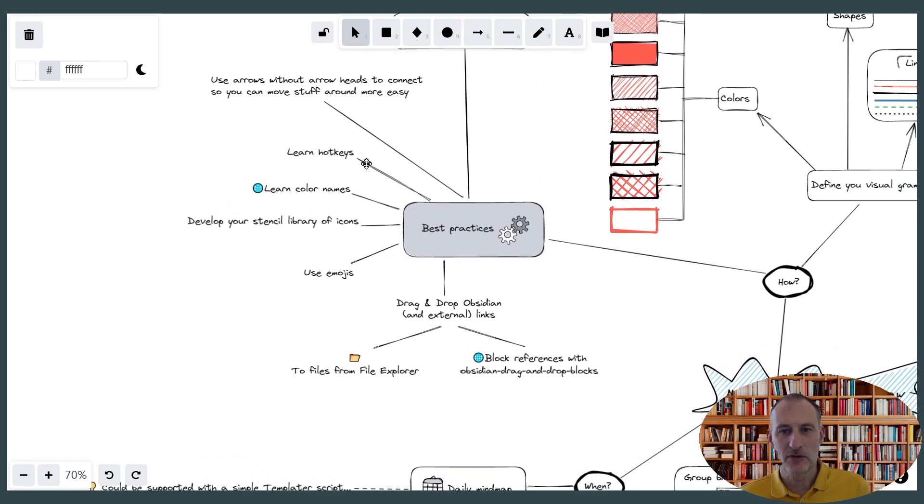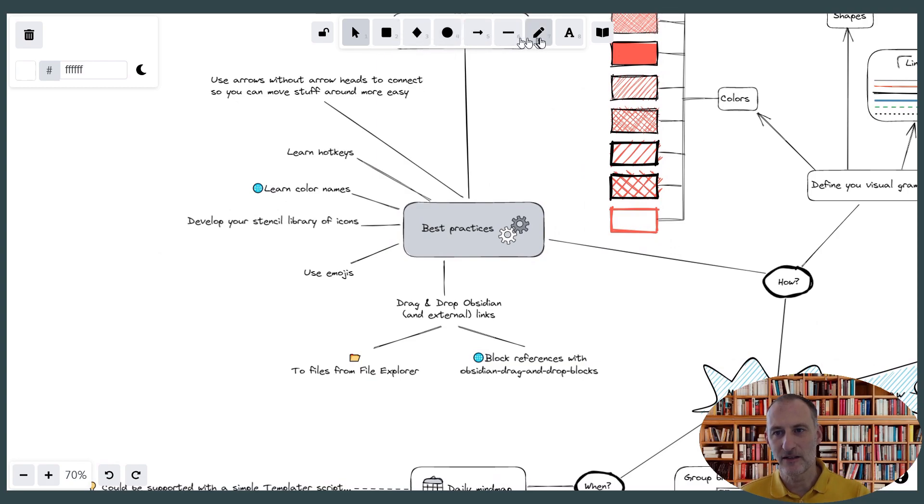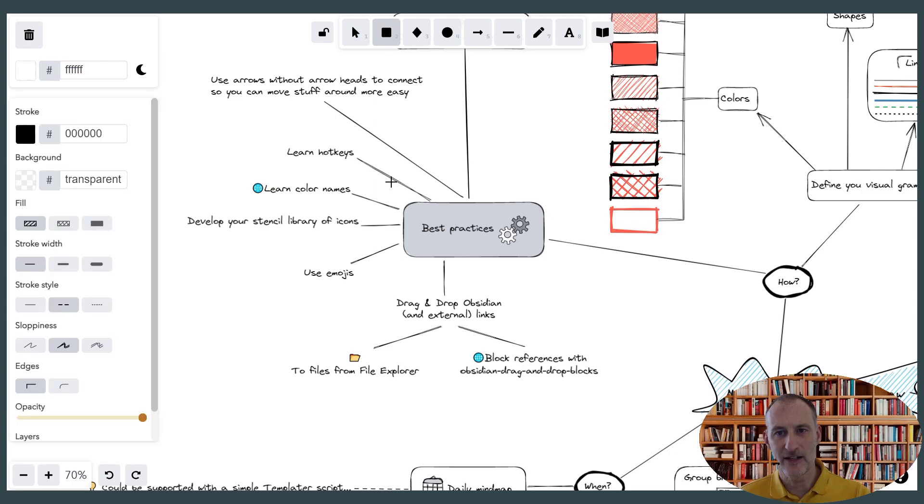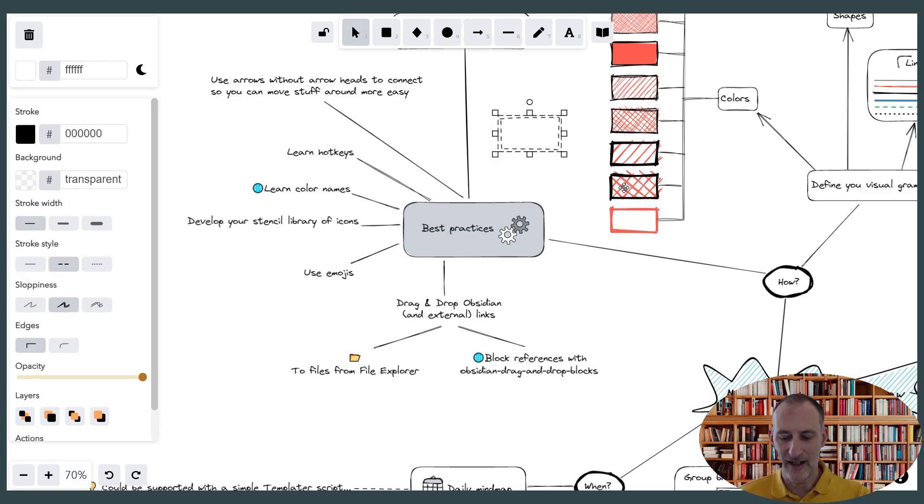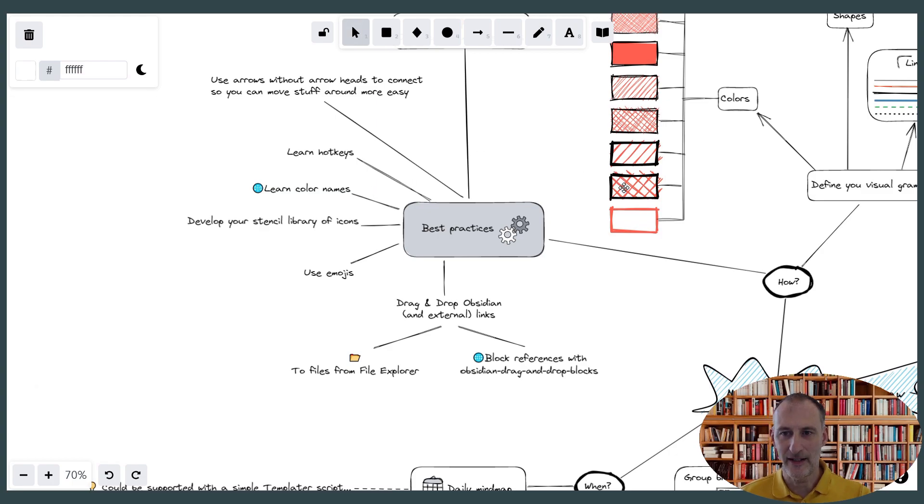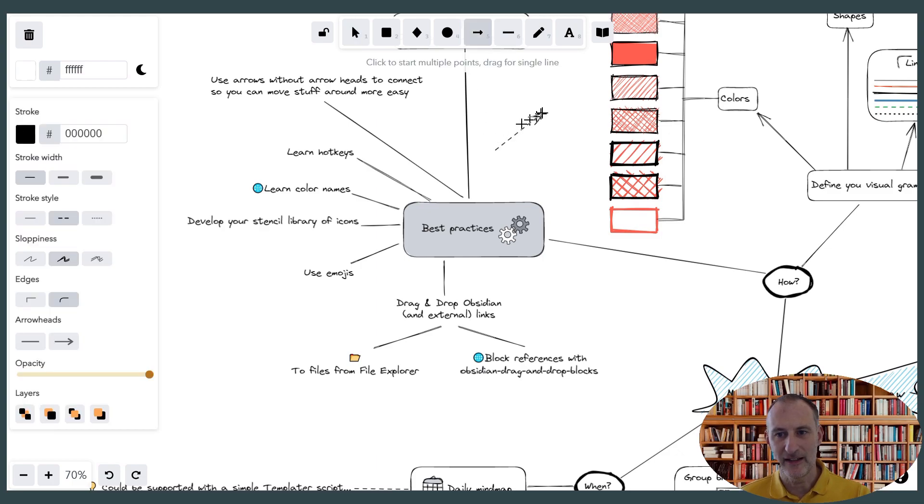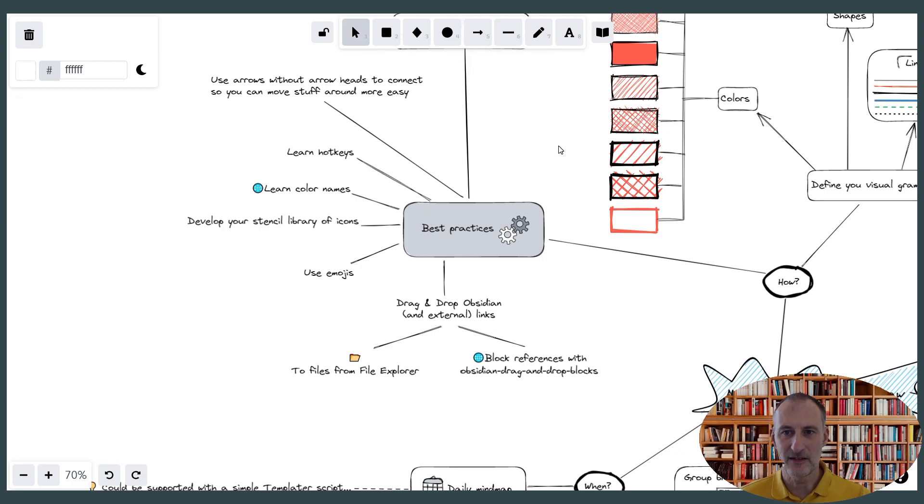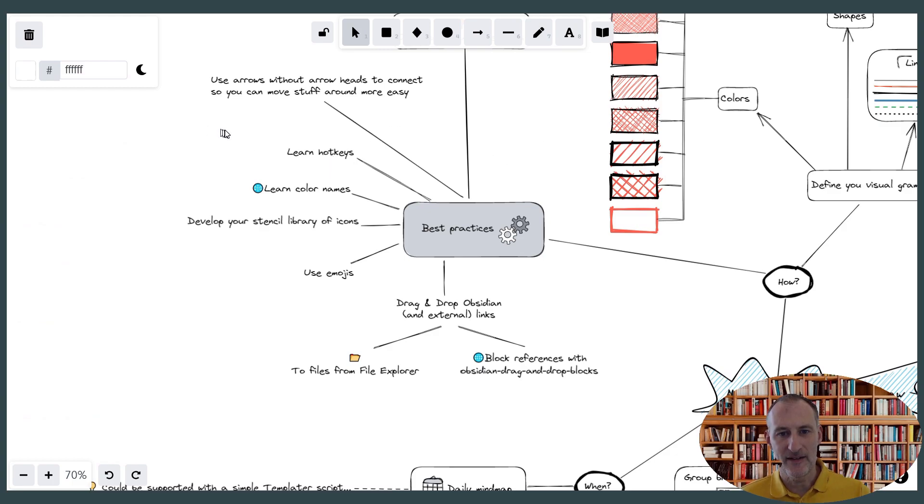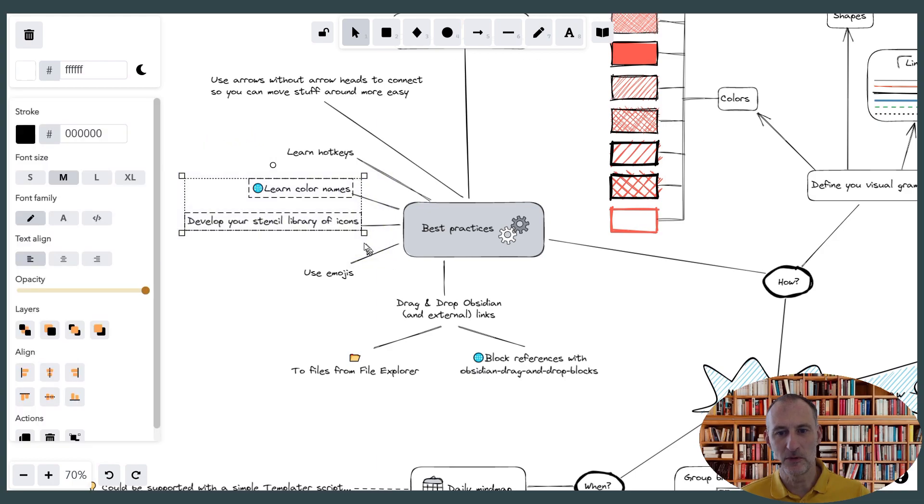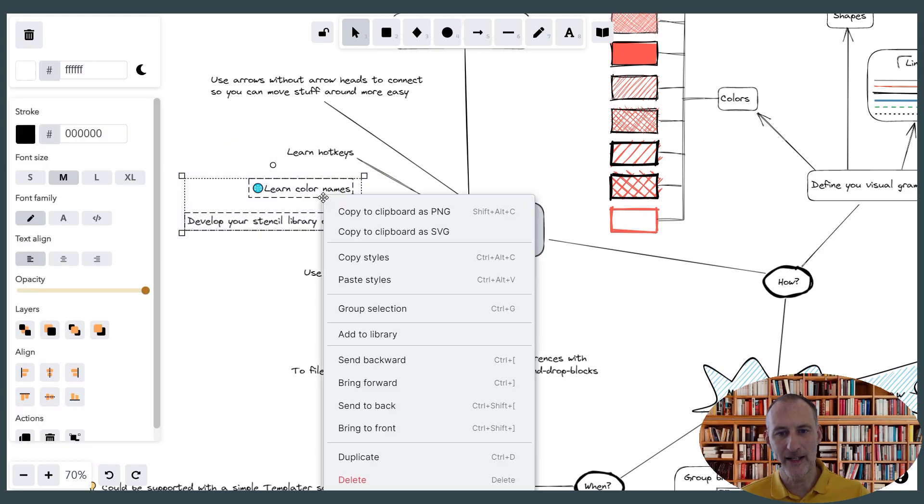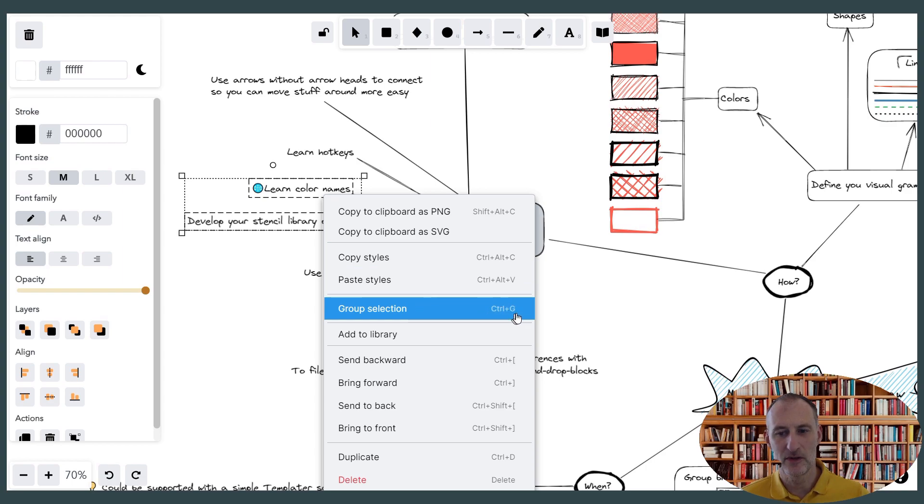Learn to use hotkeys. So for example, these numbers up here, these are super useful. If I want to draw a rectangle, I just press 2 and I can draw my rectangle. If I want an arrow, I press 5 and I can draw my arrow. So these are extremely helpful. As well as I have some hotkeys like to group objects. If I select multiple objects, I can of course right-click and select group selection. But I also can do Ctrl-G.